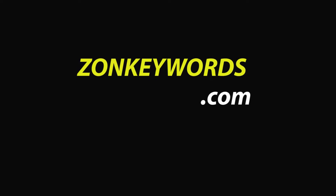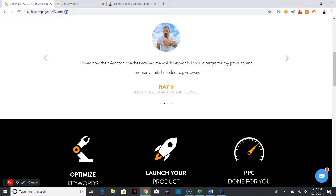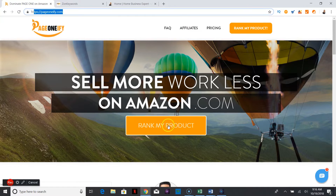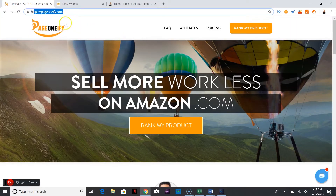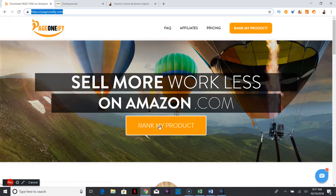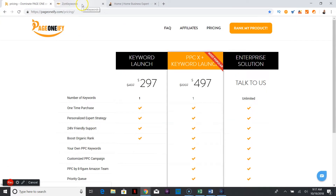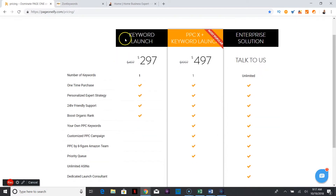So what is zonkeywords.com? As you can see, it is part of a service — if you go to pageoneify.com you will get this service. Basically, if you want to rank a product on Amazon, this is the place to go. It's called Page Oneify because you want to get on page one of the product search on Amazon, and you're going to go to 'Rank My Product.'